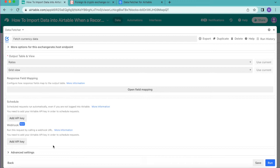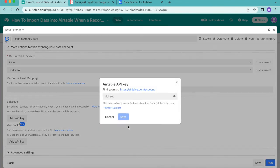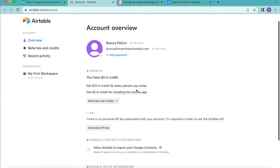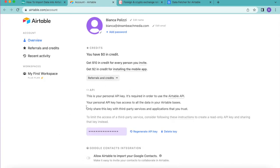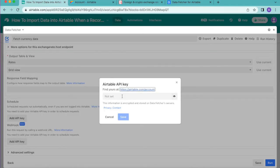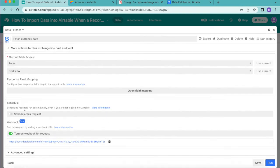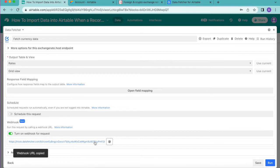If you don't currently see the Webhook option, you may need to upgrade your Data Fetcher account to a paid version. Once upgraded, the webhook will appear. Select 'Add API Key' and you'll be redirected to your Airtable account overview. Open that URL, scroll down to the Generate API Key option, copy that key, and paste it back into the Airtable API Key input box. Select Save — the webhook for the request is now turned on. Copy the webhook URL using the clipboard icon, then click Save and close the window.